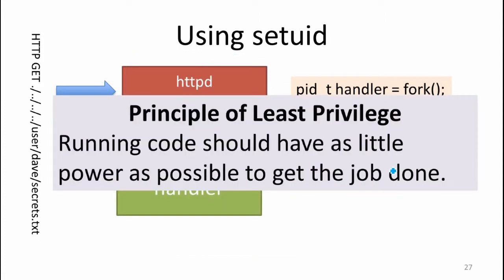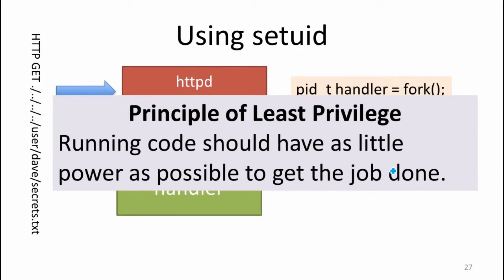This is the principle of least privilege. You are much safer if the code is running with as little power as possible, but as much as it needs to get the job done. You don't want code having access to more resources than it really needs. Apache is saying, in order to respond to this request, I don't need the access I needed to start a listener on port 80. I need much less power, and I'm going to change my user ID to reflect that.